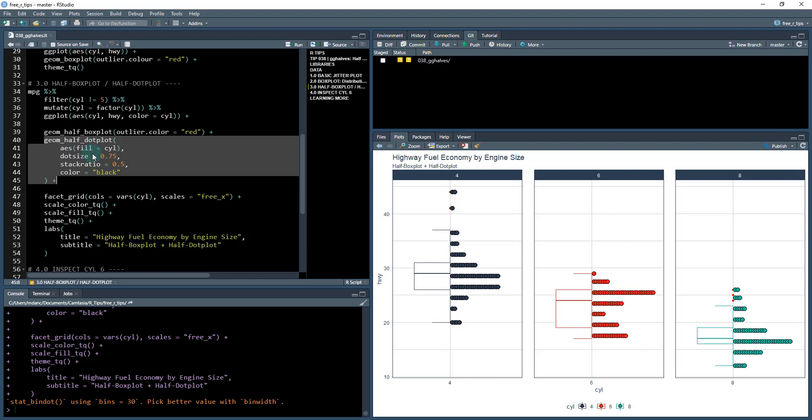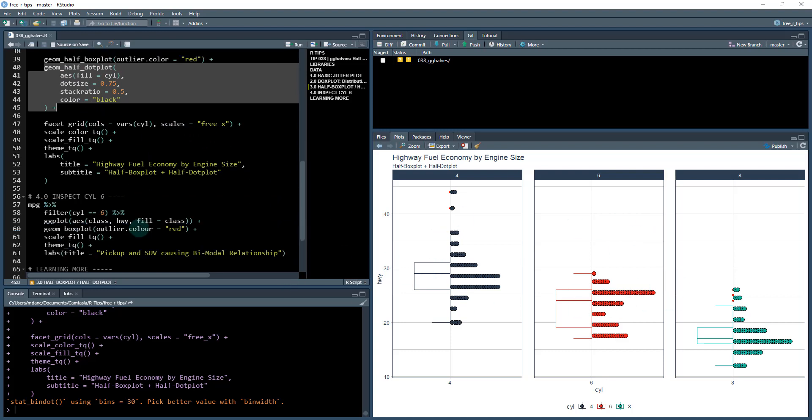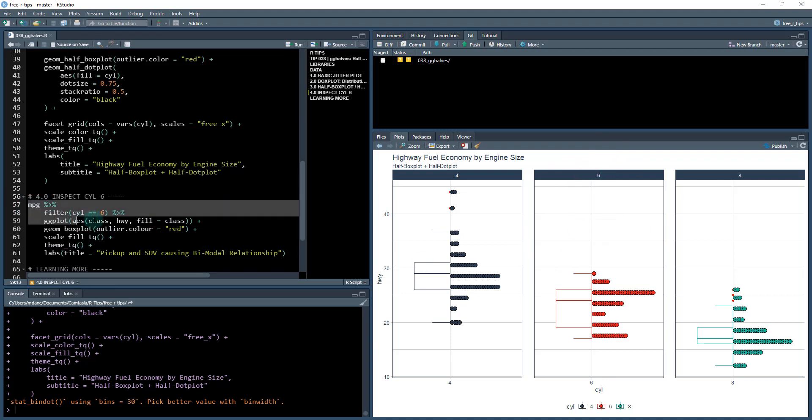and you just got to kind of add them in their base. They work basically the same way as a normal geom, like geom box plot, but you just add geom half dot plot and you put your aesthetics in here. And then you can then see the distribution. So what I want to do next, now that I see this six cylinder, I need to investigate that further.